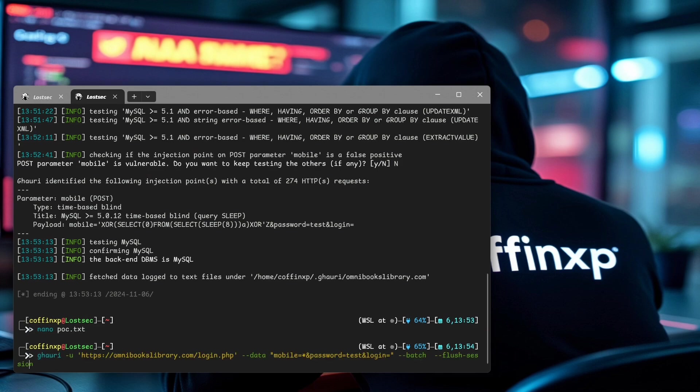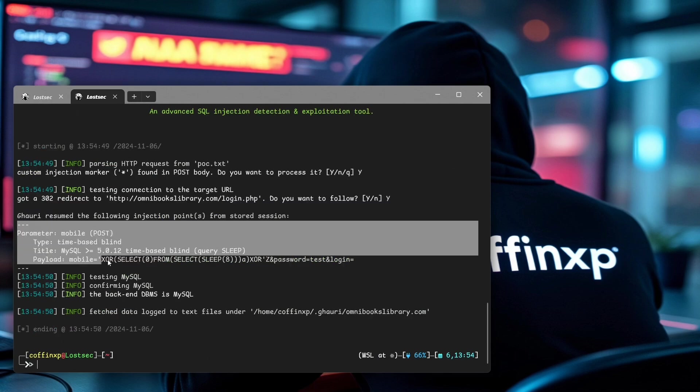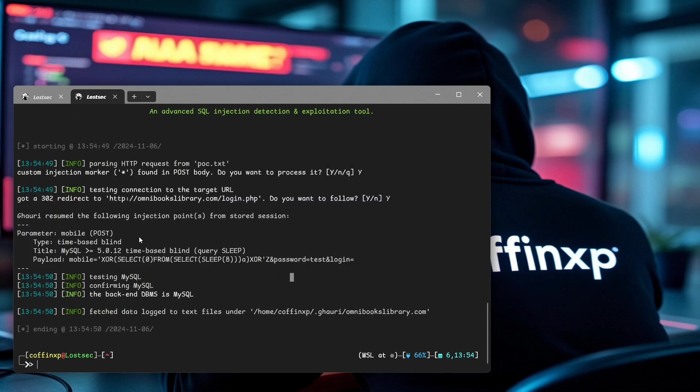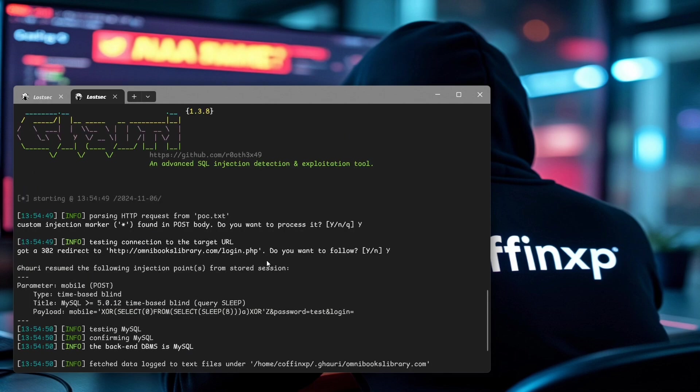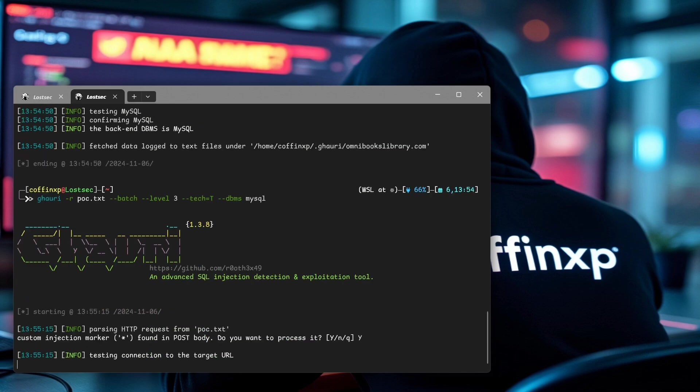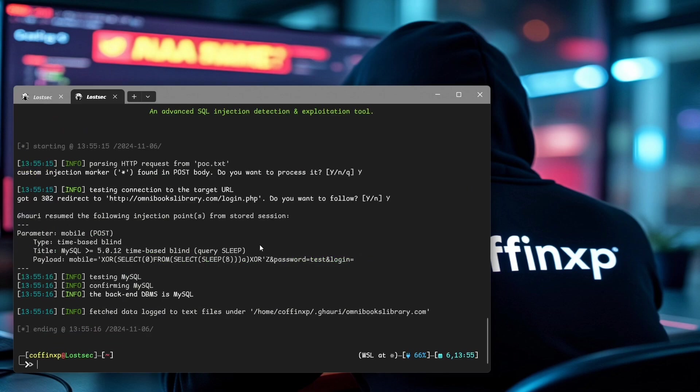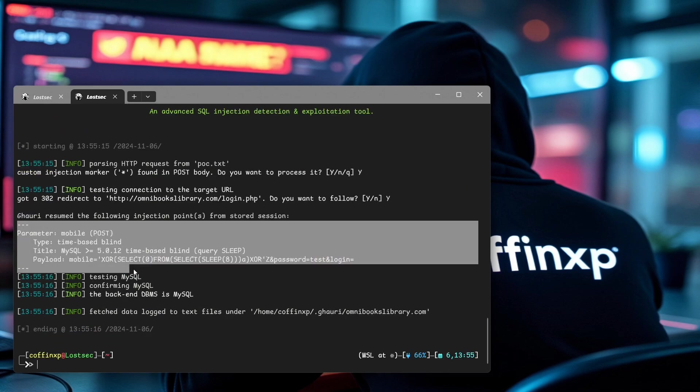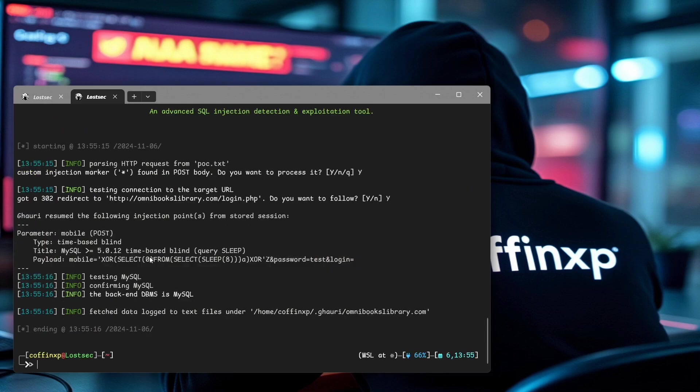Then use this command with level three for more advanced payloads. If you know the database type, use minus minus DBMS for better accuracy, and also specify technique to focus only on time-based injections since we know it's vulnerable to time-based. Hit enter. And look at that.